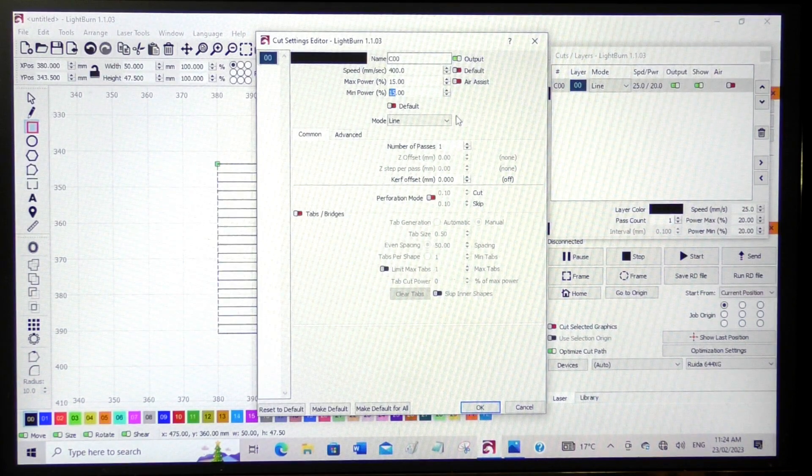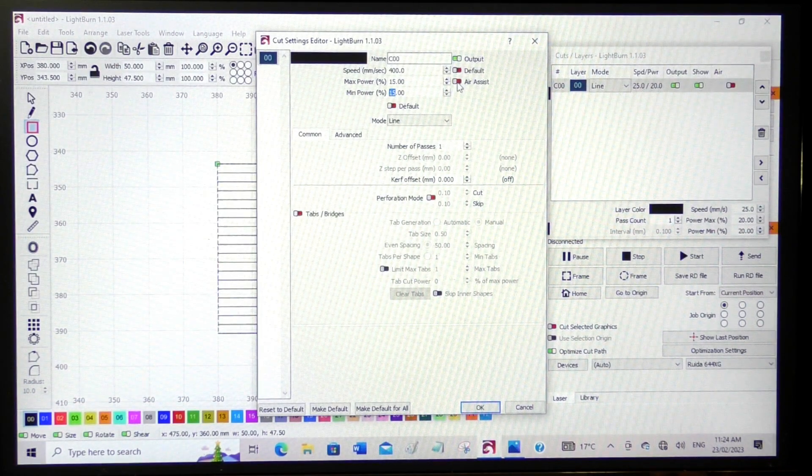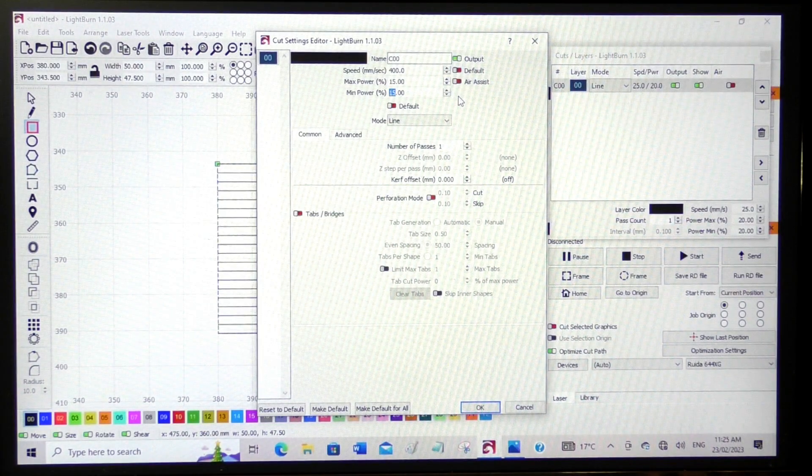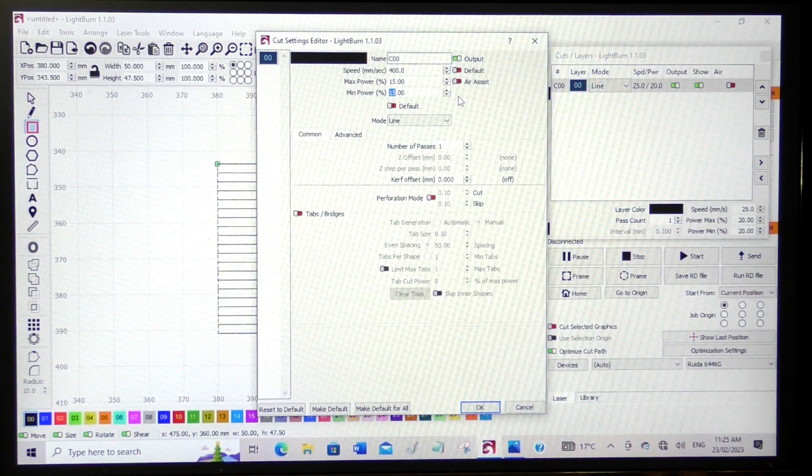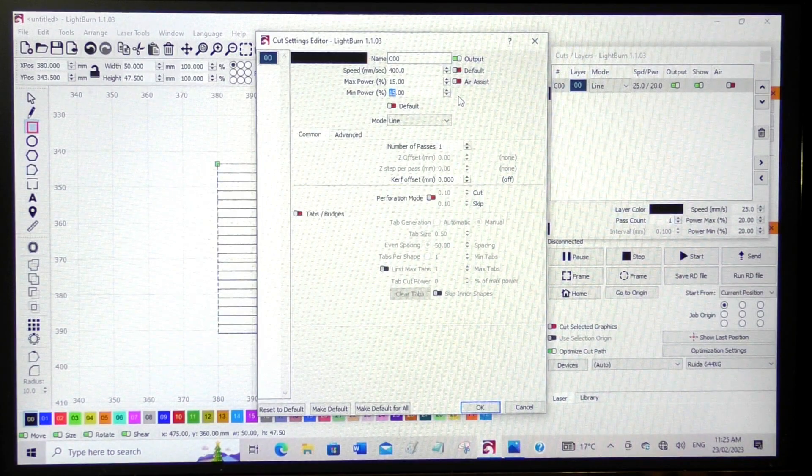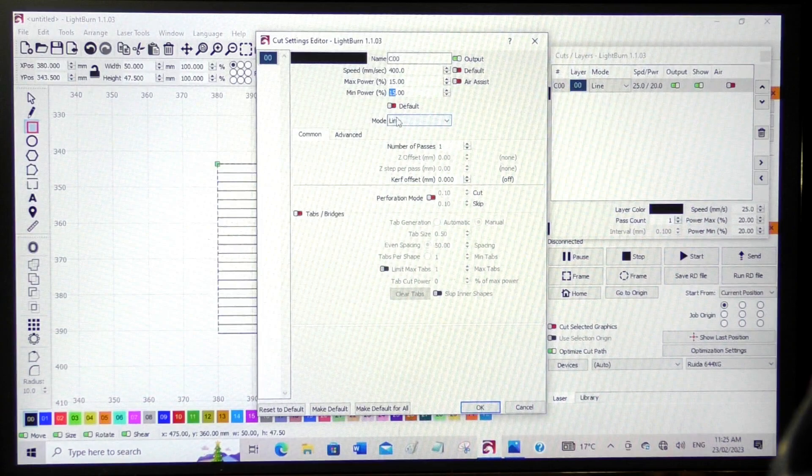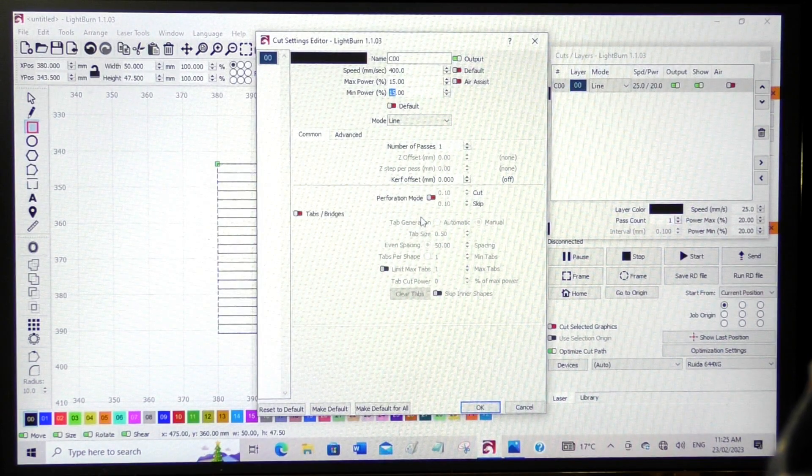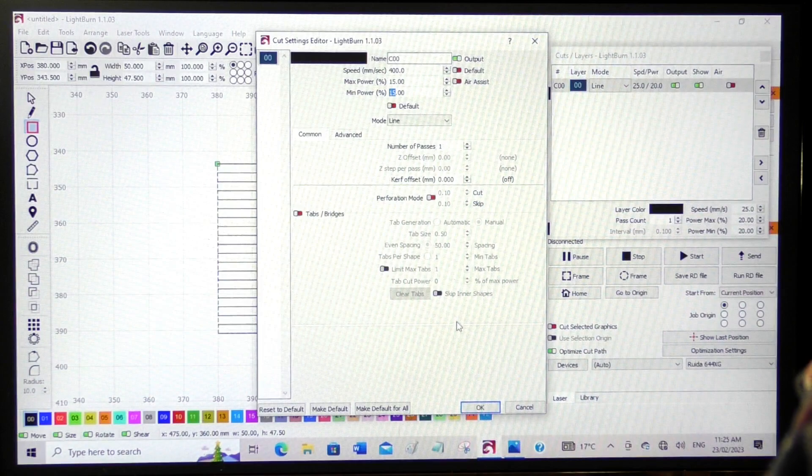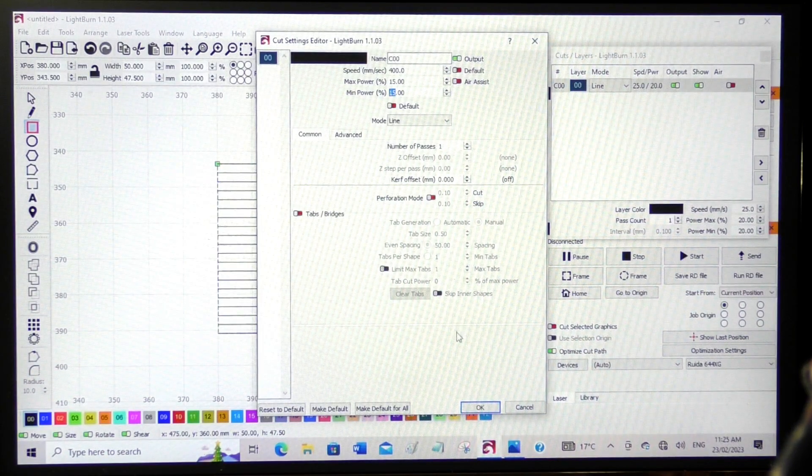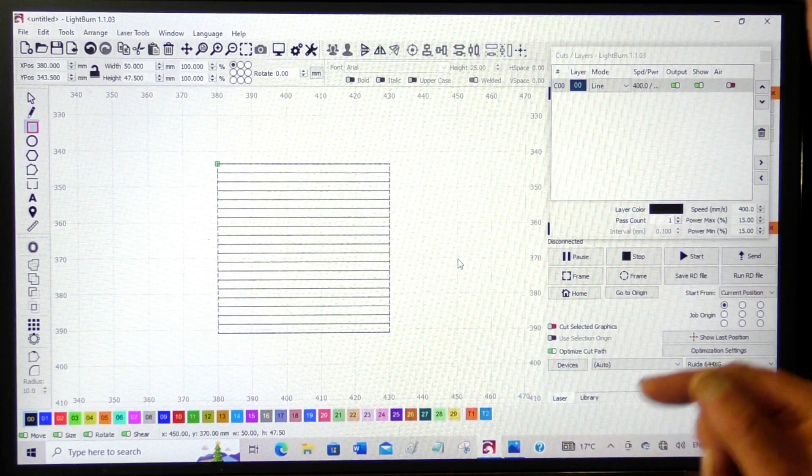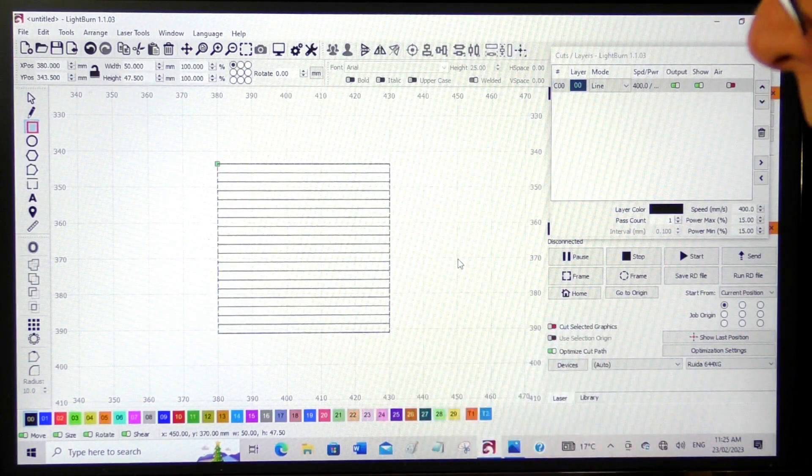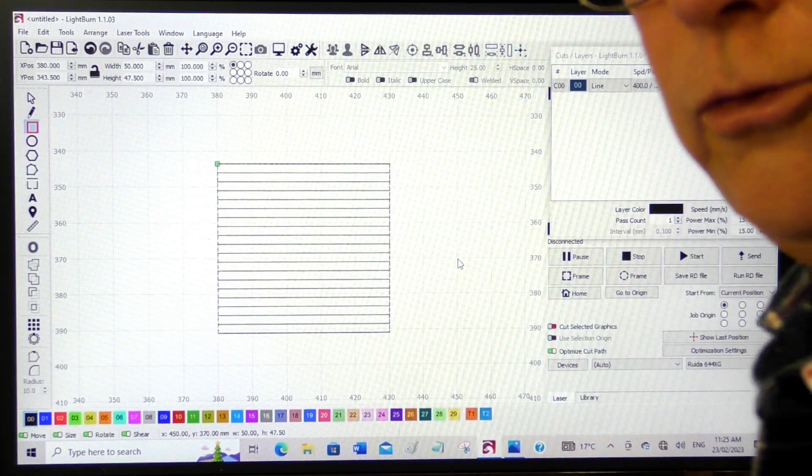Air assist. Now we have air assist off, so that means it's going to be low blowing or low pressure blowing. Line, nothing else to change here. Everything's okay. So let's press okay. So now I'm going to set up a piece of material in the laser and we'll see what happens.